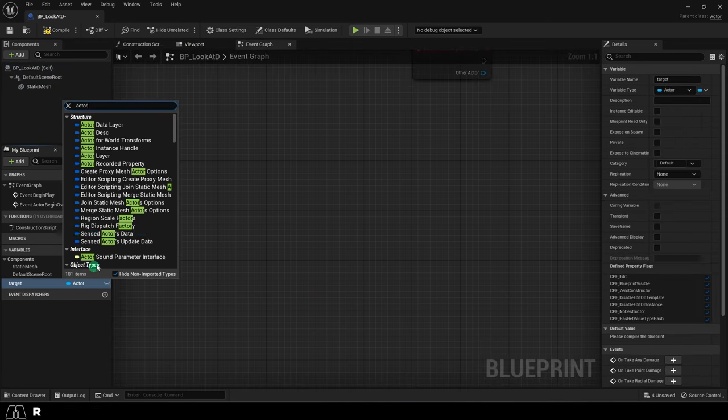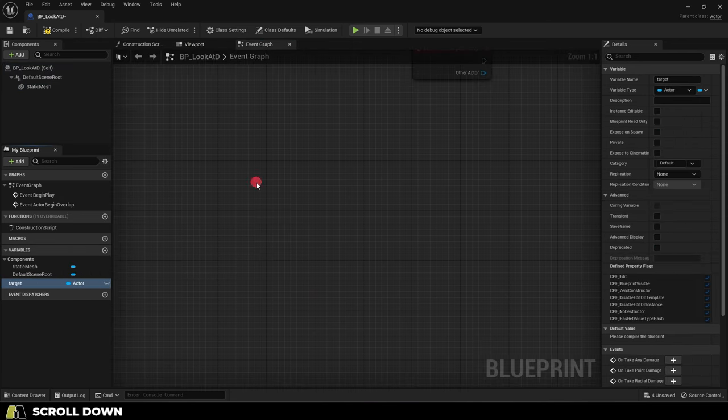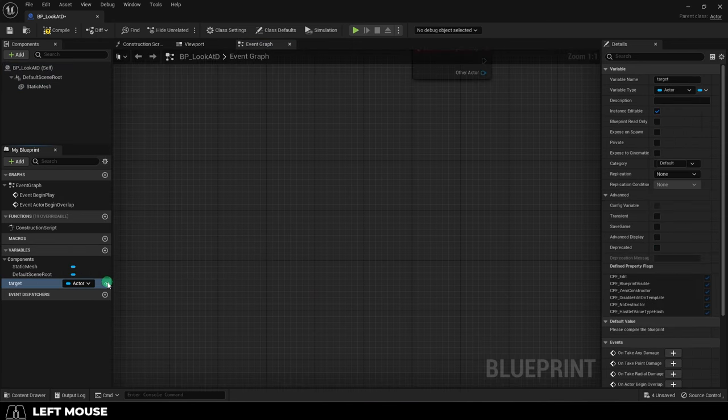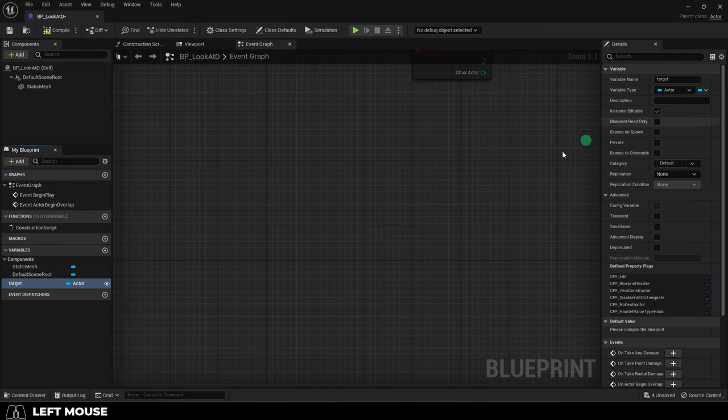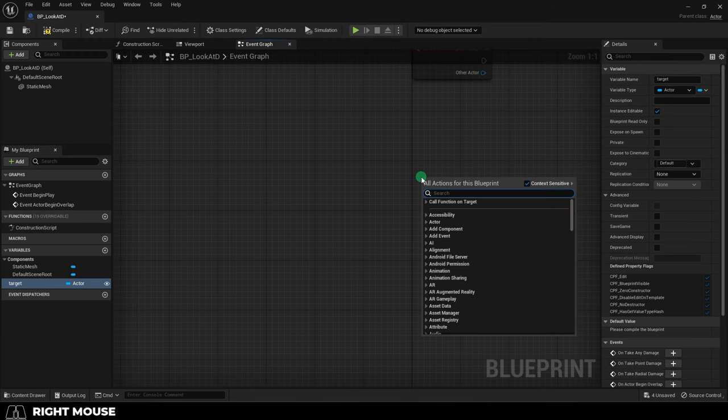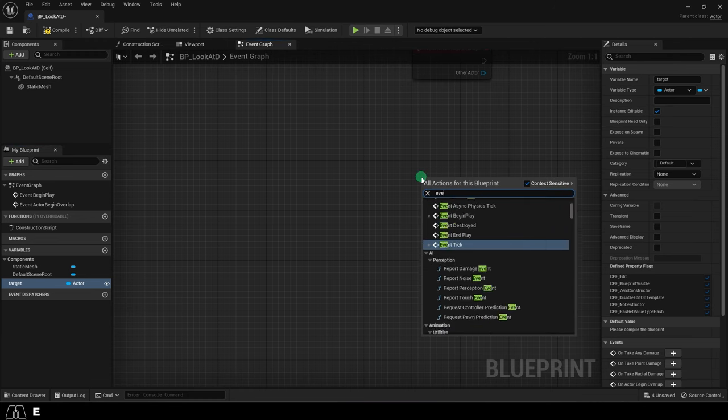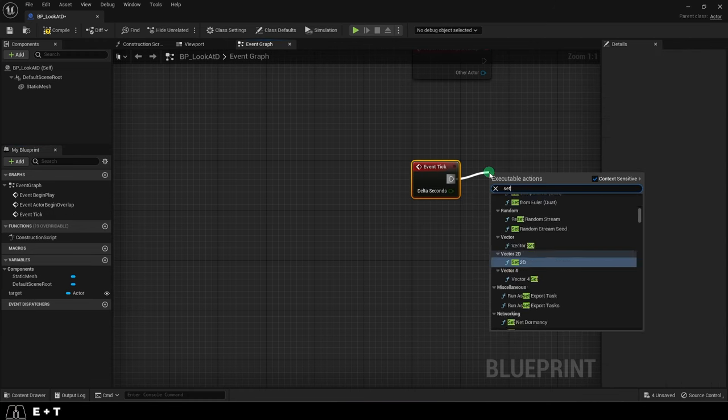Create a new actor type variable named target and make sure that it's visible and editable. And for demonstration purposes, we'll just be using the event tick.